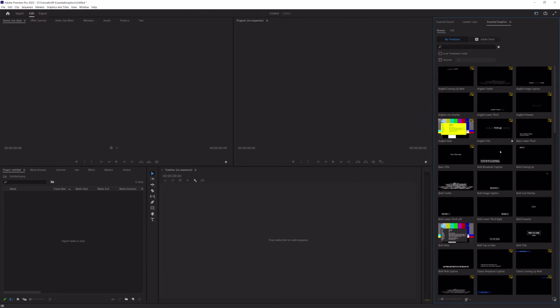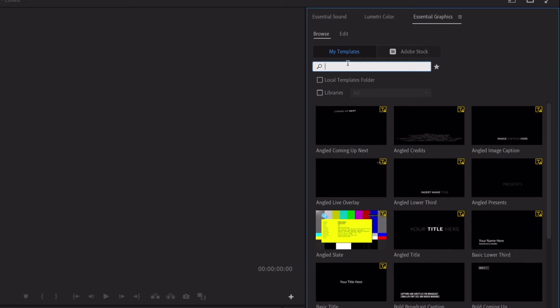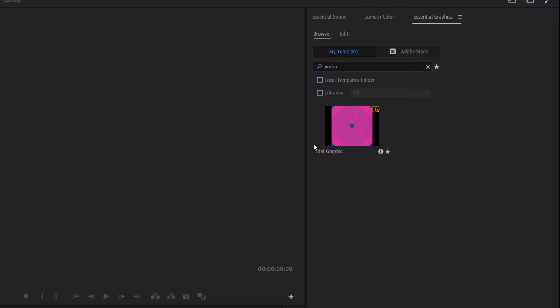And you're going to see it kind of refresh here. So, those keywords that we had entered within After Effects kind of become important here because it doesn't automatically populate here for you. So, let's type in WNBA and our graphic pops up here.